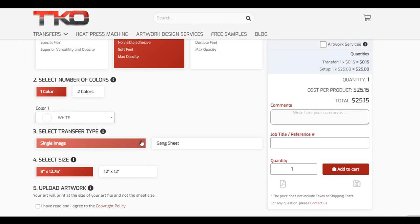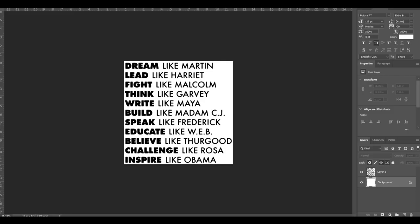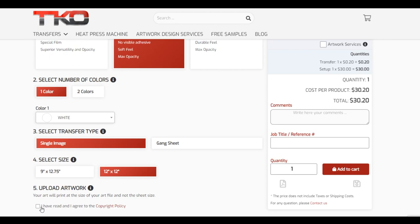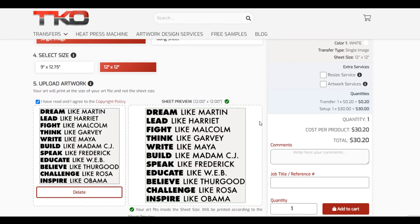It's going to be a single image — they do have gang sheet available if you want that. I'm going to click 12 by 12. When it comes to uploading your design, make sure it is a 300 DPI image. I highly recommend vector. If you're uploading a PNG, just make sure it's in the actual dimensions you want the image to be. This file is 12 by 12 and already in 300 DPI. Vector format is always highly recommended. I'm going to go ahead and upload my design.